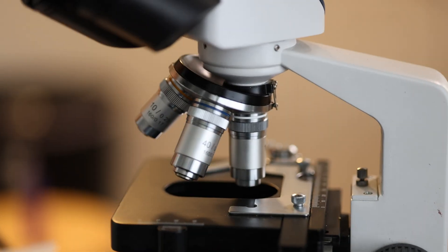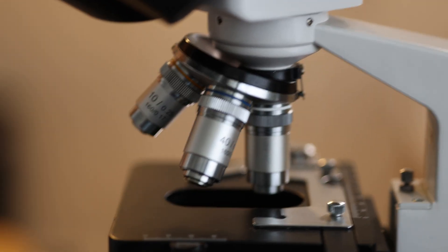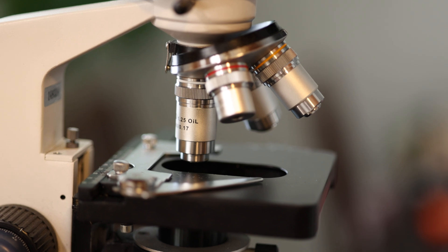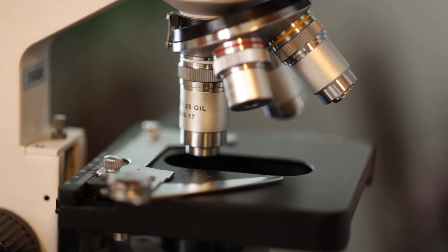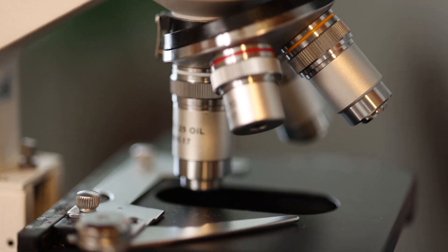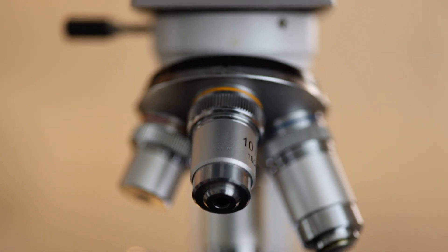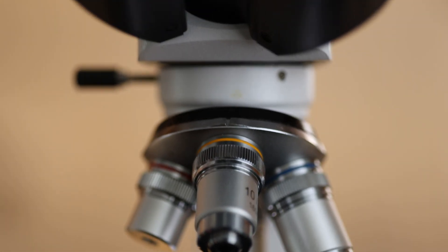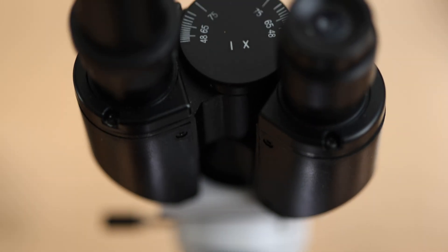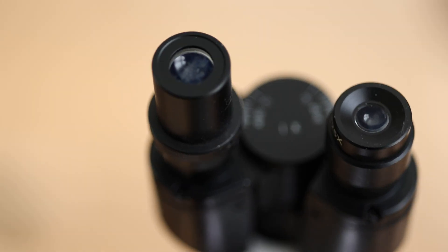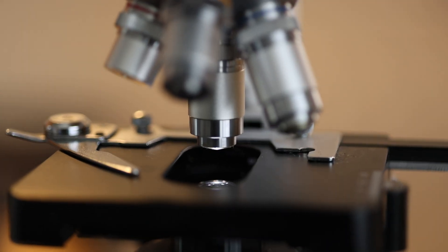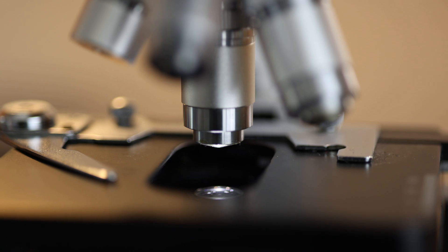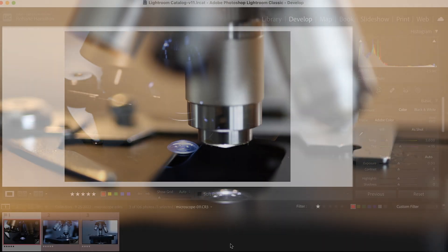I have this Amscope microscope that I've had for quite some time, and the other day I spotted it and thought it would be good for stock photography. I've done stock photos on it before a while ago. They periodically sell, but I thought let's see if I can get some more out of it.